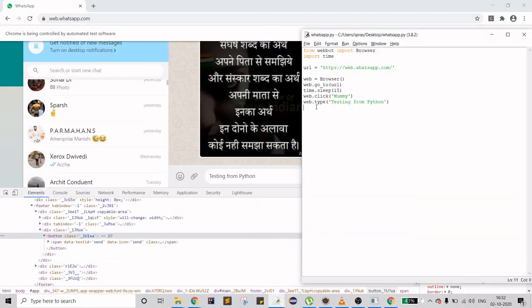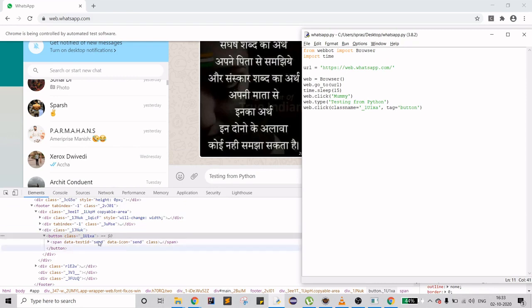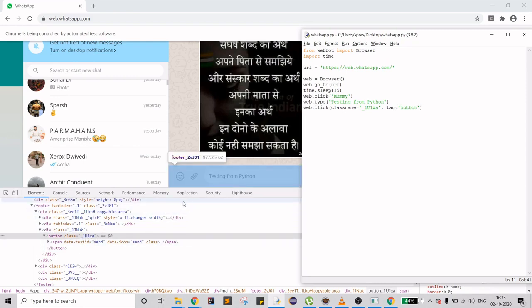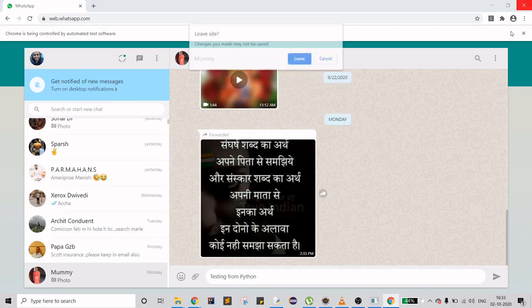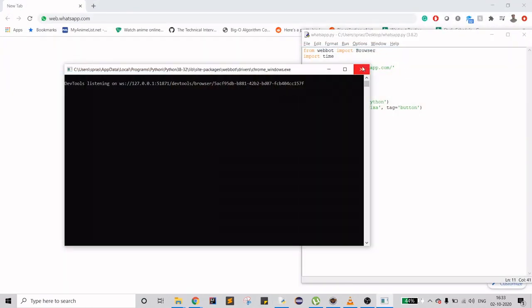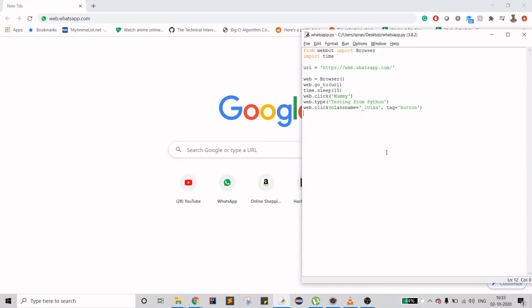I'll write 'web.click', then 'classname' equals the class name, and then you have to specify the tag — which is the HTML tag 'button'. That's all we have to do. You have to find this button class because we're in WhatsApp; it might be the same but could be different for something like Facebook Messenger. Let's try one more time — this is the last try.